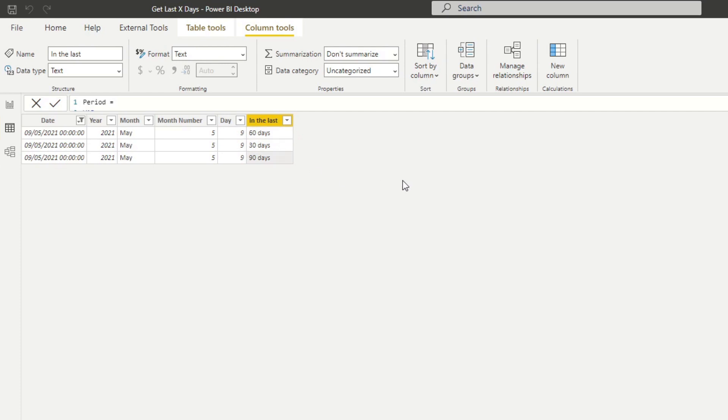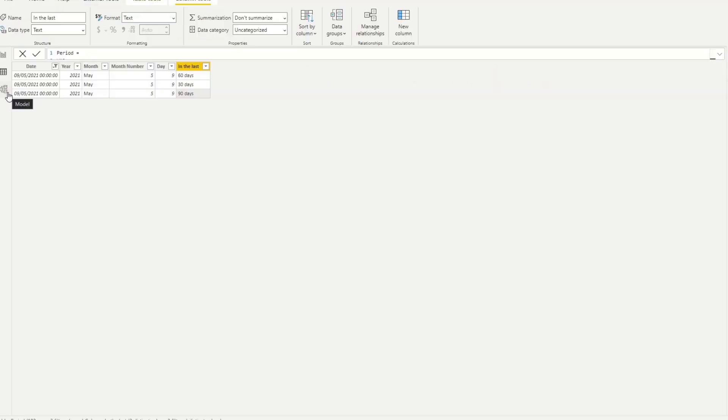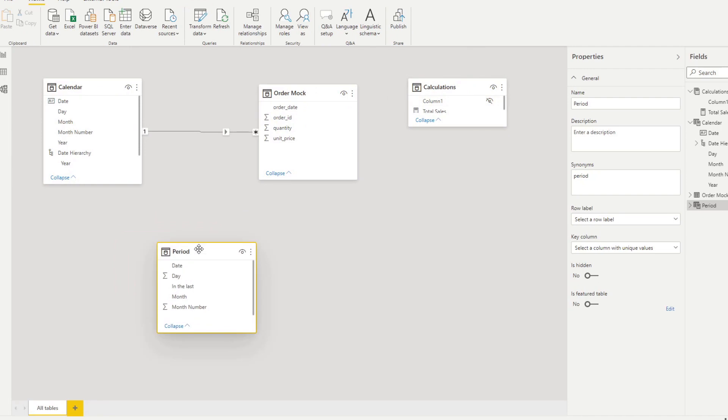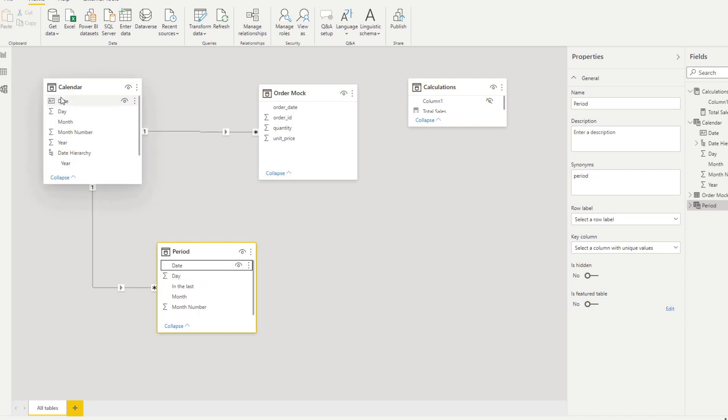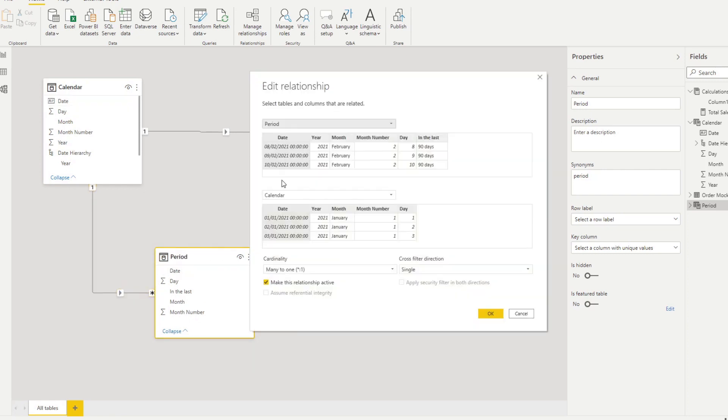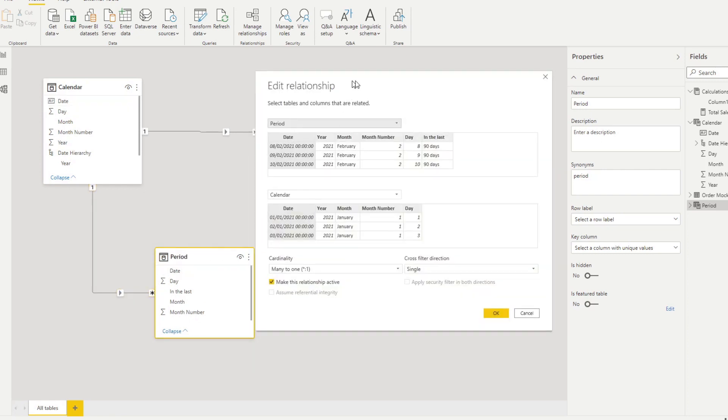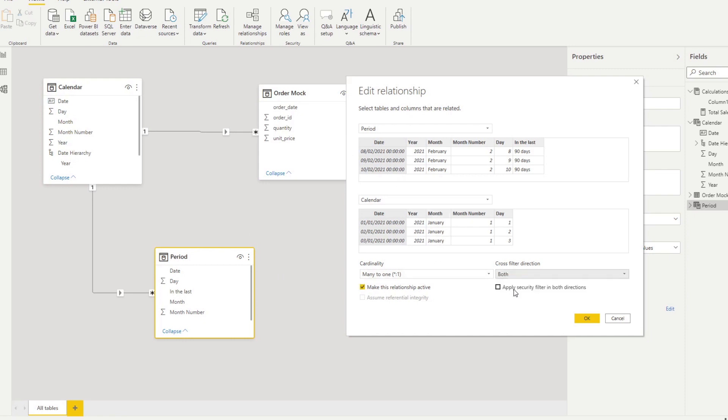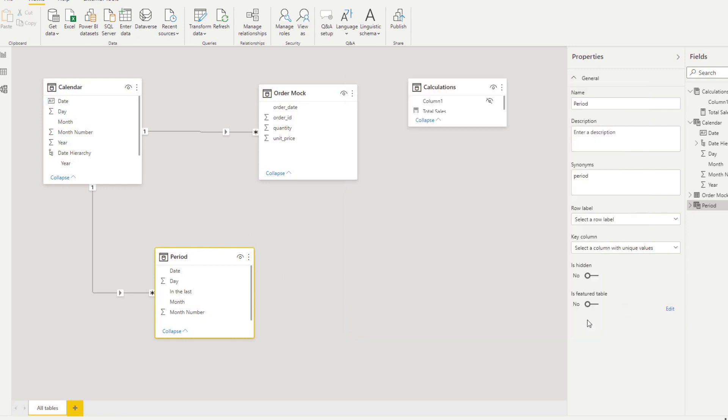And that's what we're going to take advantage of in our filters. Before we add the filter, we want to make sure that there is a relationship between the calendar table and our periods table that we've just created. If you drag the date to the dates column, that should work. But one thing you need to make sure is you need to make sure that it's filtering both ways. That's because you want to use the period table as a way to propagate the filter to affect the total sales. So you just need to make sure that the cross filter is set to both and that should be it.